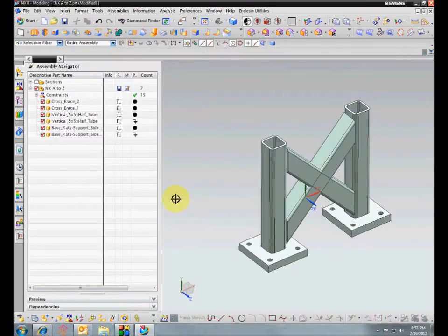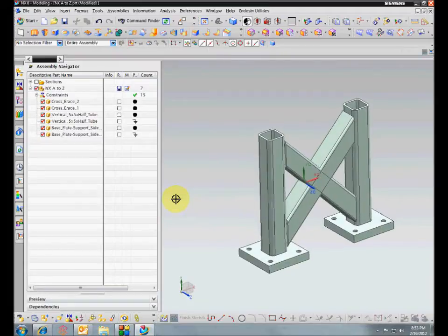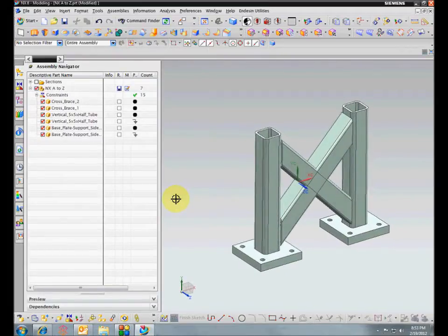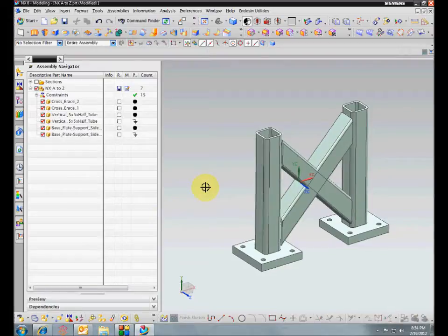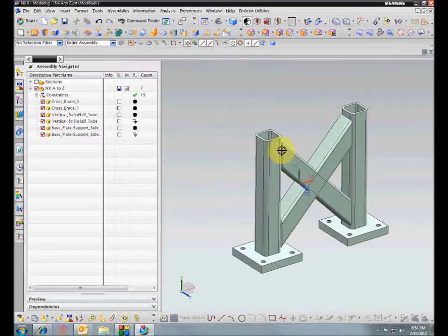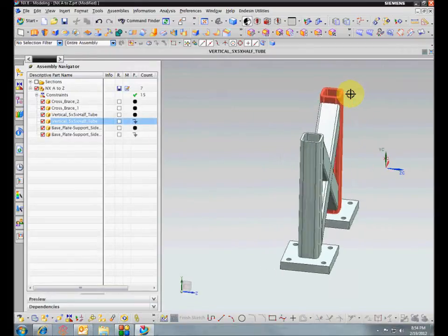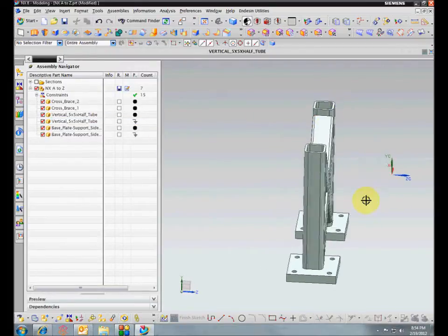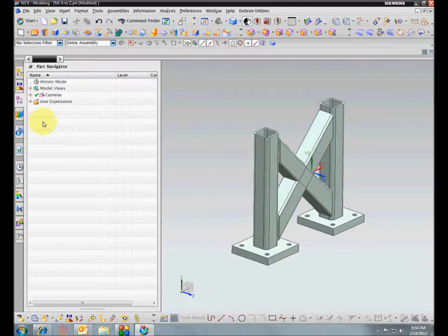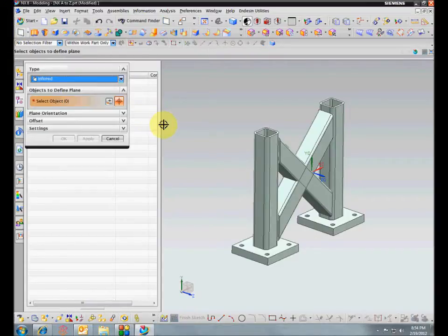The key to the whole thing is using sketches. You can do this with regular curves, but it's more difficult because there are fewer options for constraining curves than there are for constrained sketches. What we need to do is put a sketch in a plane at the center of these tubes and then draw a line within the sketch for each tube. The first step is the plane.